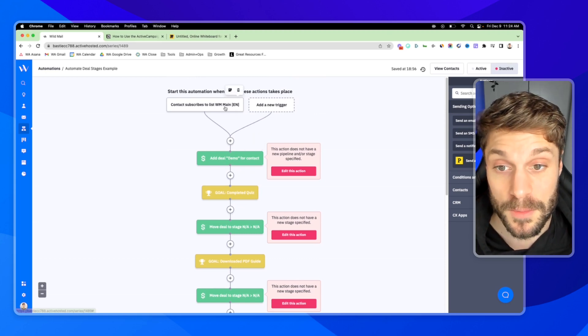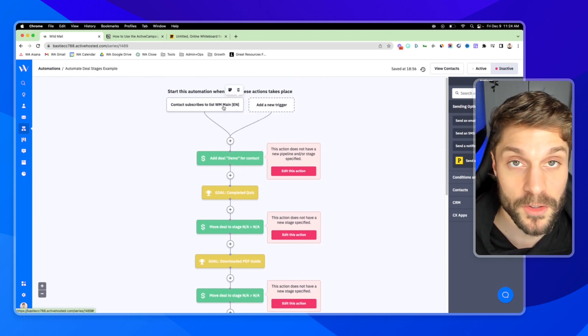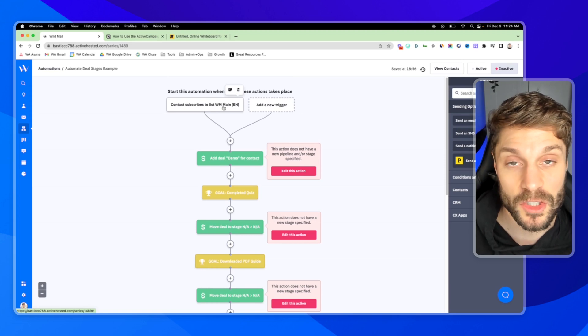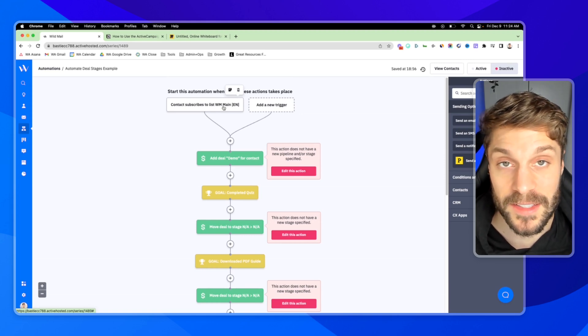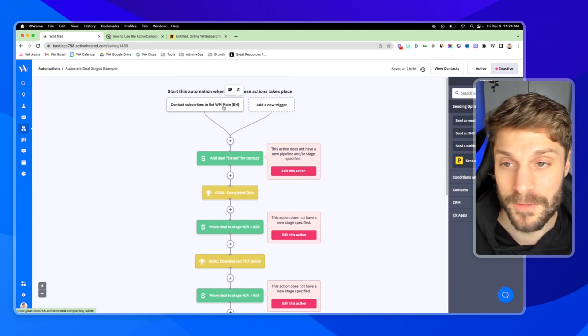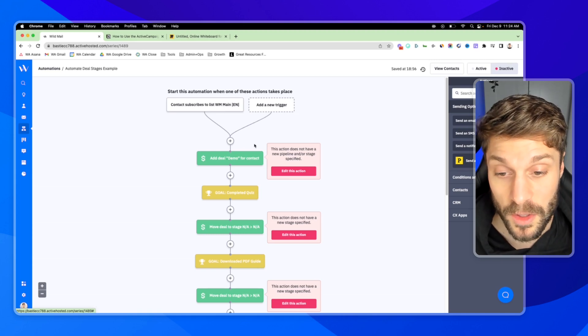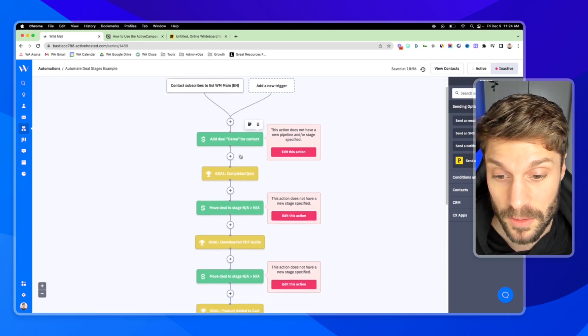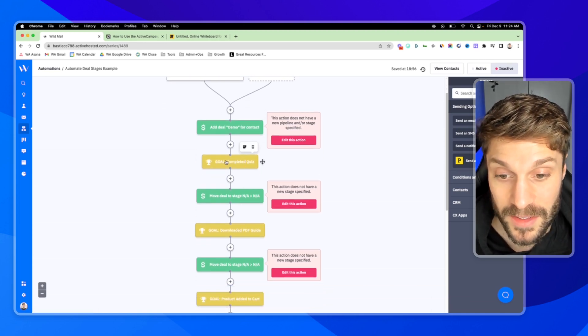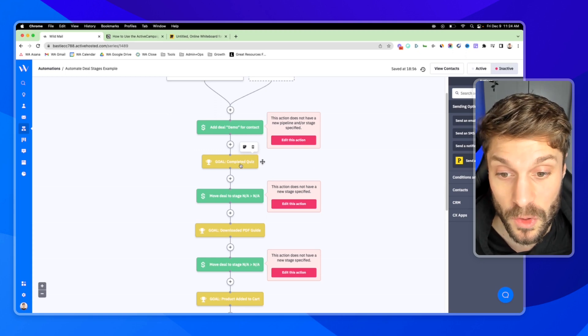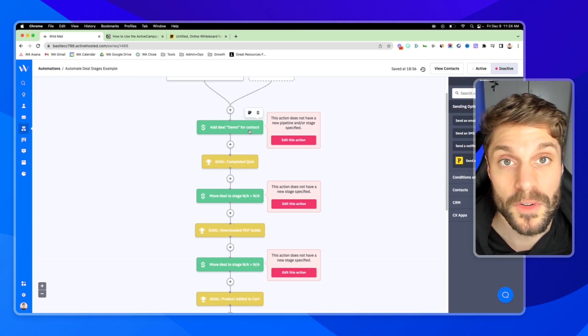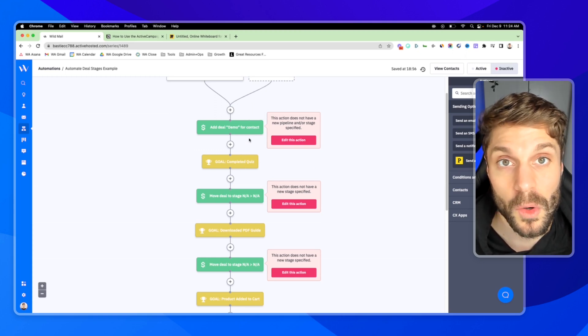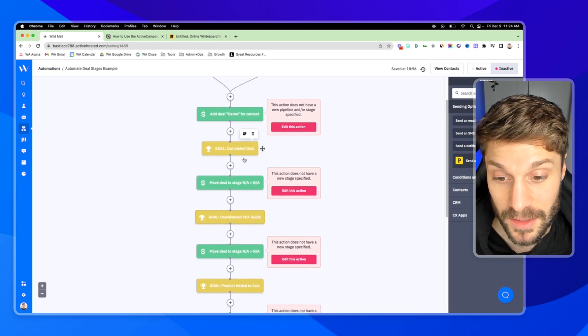So we've added it when they first subscribed to a list, whatever this looks like for you, whatever the initial step is where you want to add a deal, whether it's booked a call, filled out a form, this is where you're going to add the deal. And then for each action they take, each time they engage with your brand, you're going to update the stage for that deal.